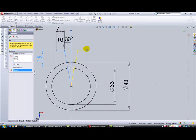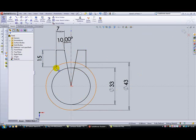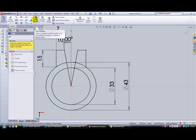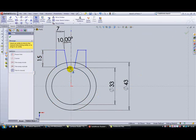Now we need to remove some of these lines because we don't need all of them. Click on entities, trim to closest, and trim the unnecessary lines.